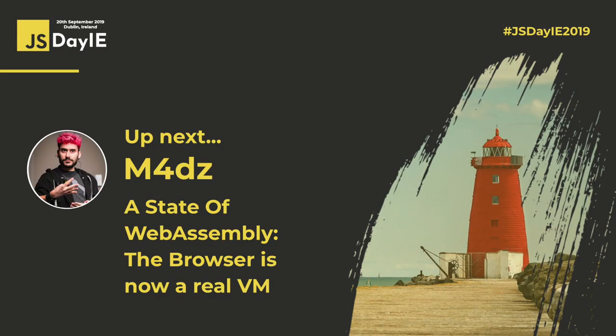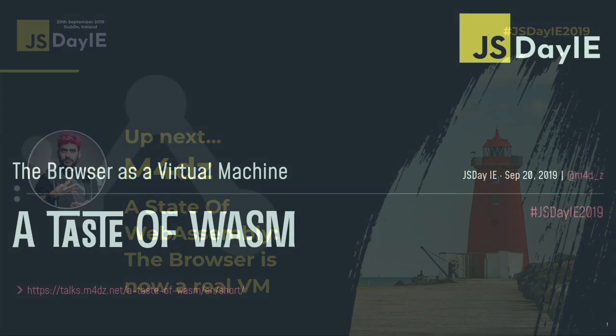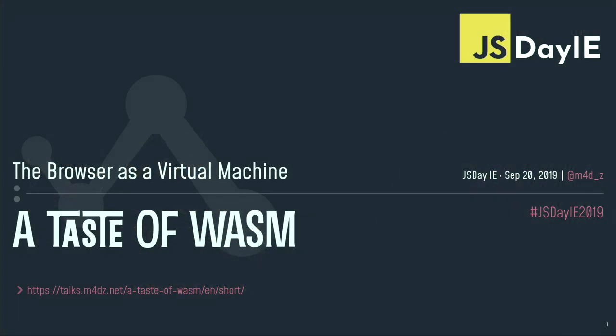Hi, folks. Everyone okay? So, hi everyone. I'm really happy to be here. This is my first time in Ireland. For great news, great new event, so it's really nice.